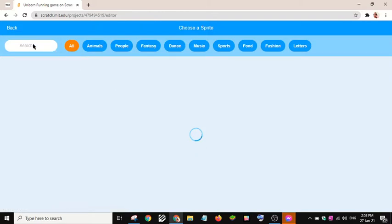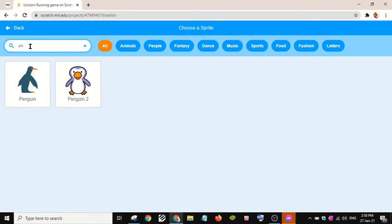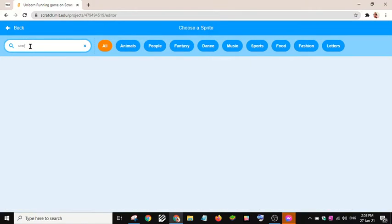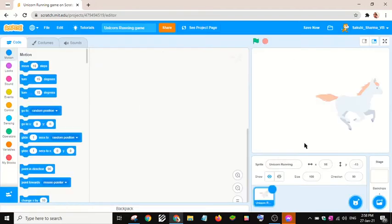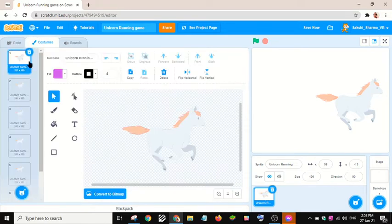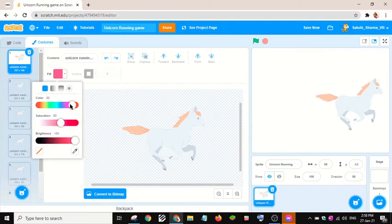Let's choose a unicorn sprite from here. Like I showed you in my cat fun story video, we need the same unicorn. Let me now change the color — there is a pink color.